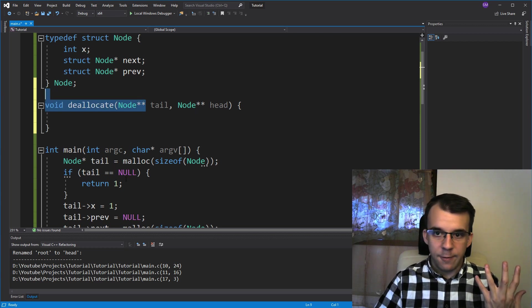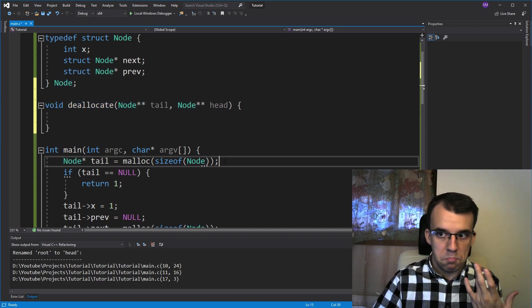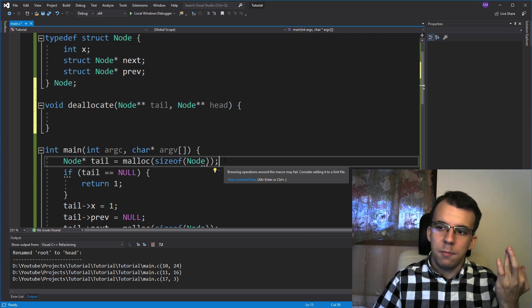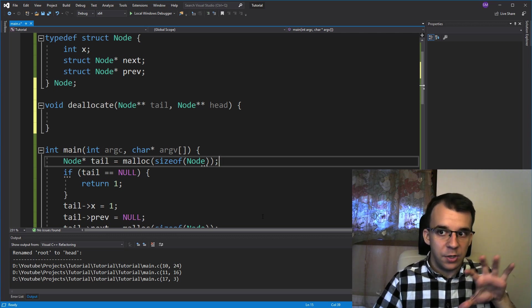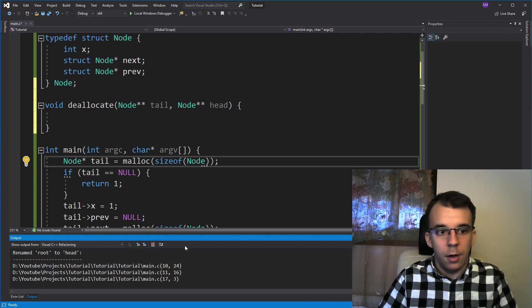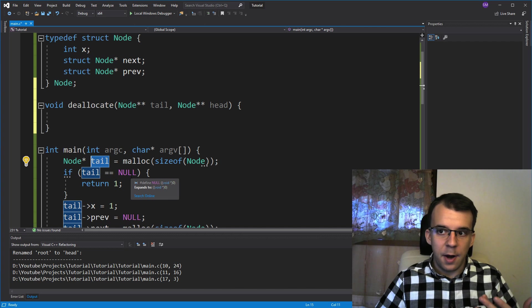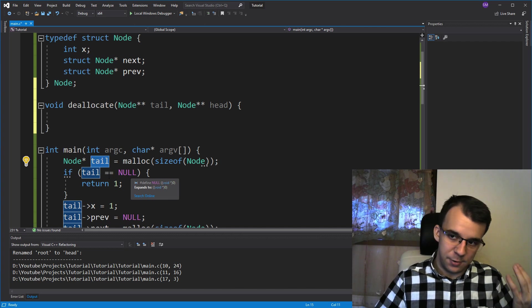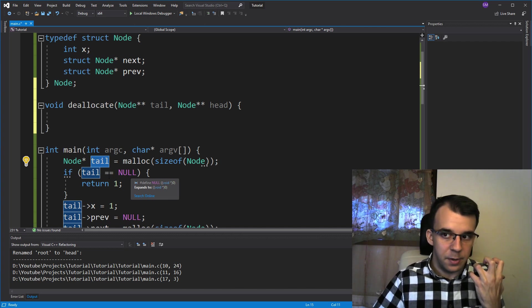Well, remember, we have these pointers inside our main function or the function that is going to be using these doubly linked lists. Since they are pointers, they have addresses, they have values inside of them.